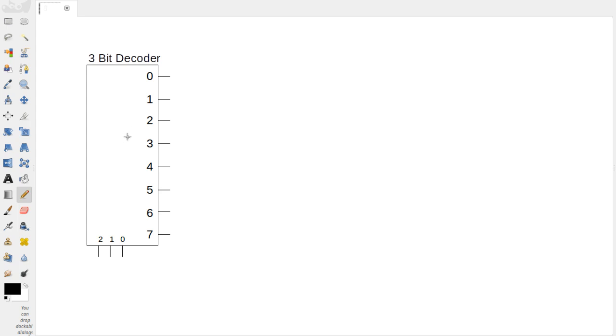So this device here is a 3-bit decoder. And so what we have is our outputs kind of along this axis and right here are our inputs.